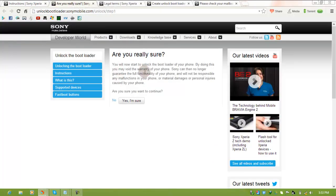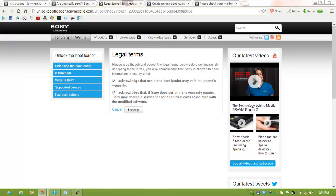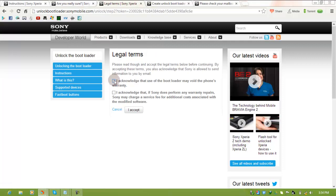When you press continue, you'll get a confirmation message where you have to press 'Yes, I am sure.' Then Sony Mobile shows you the legal terms. Mark the boxes and click accept.